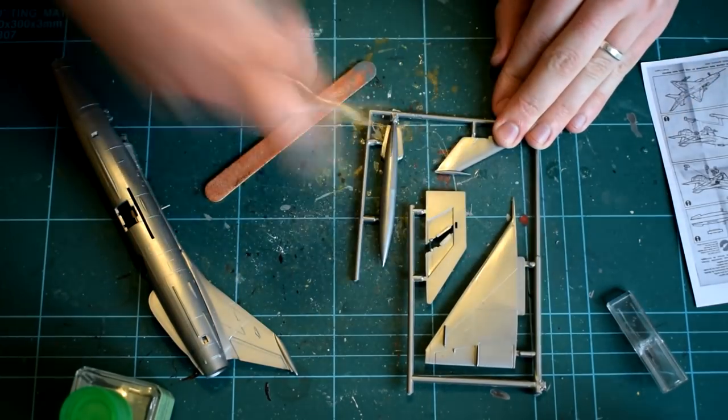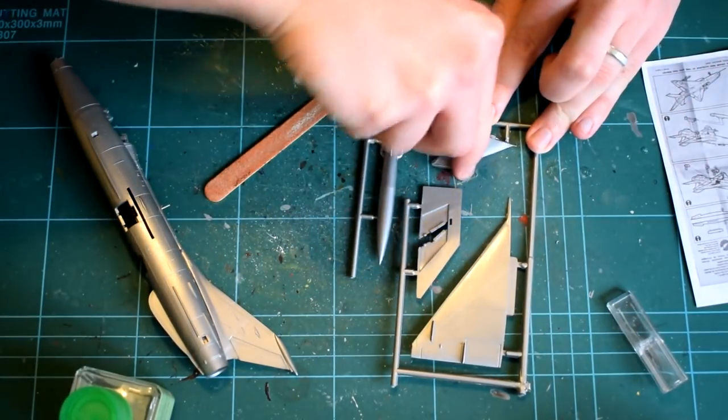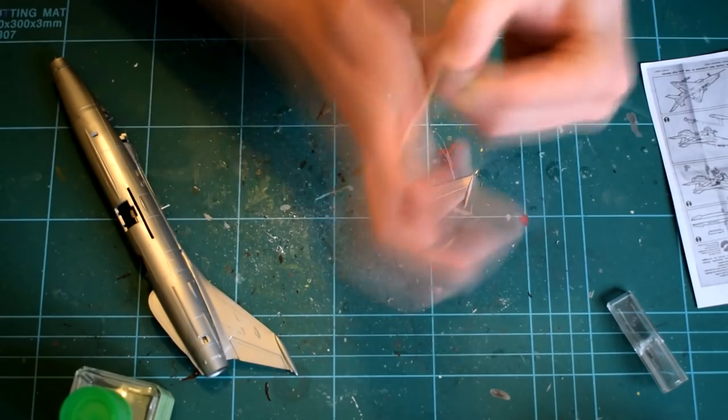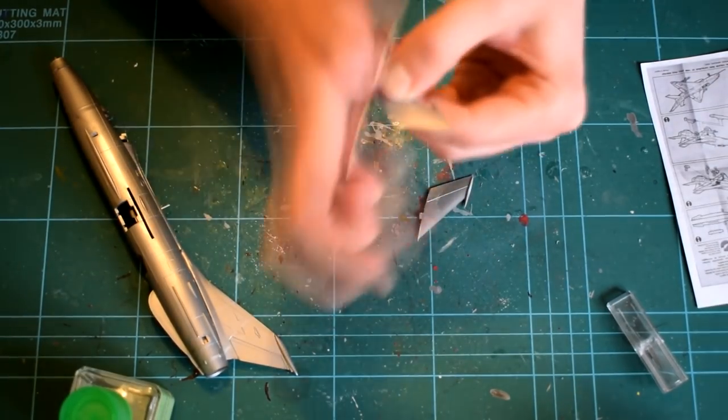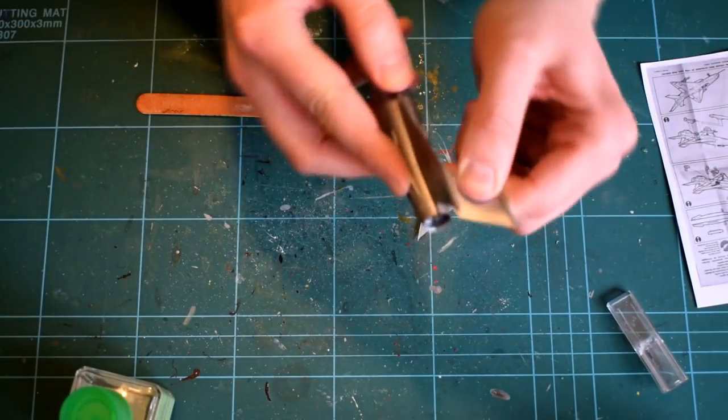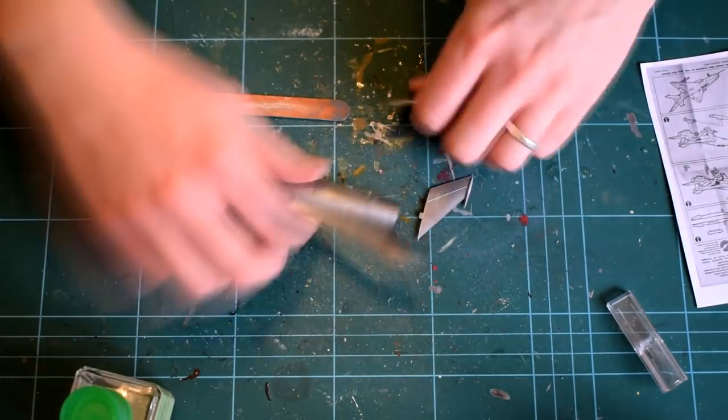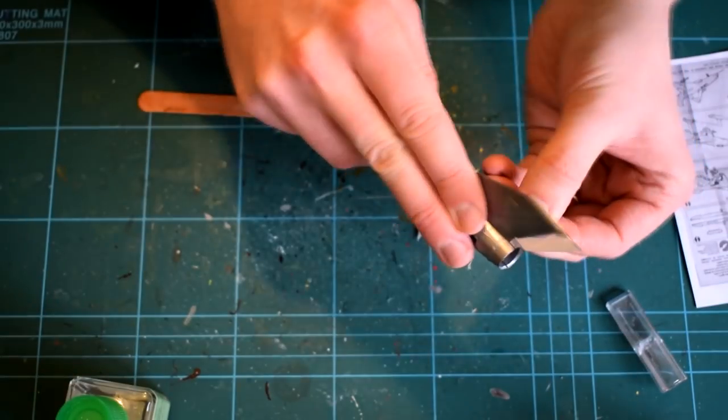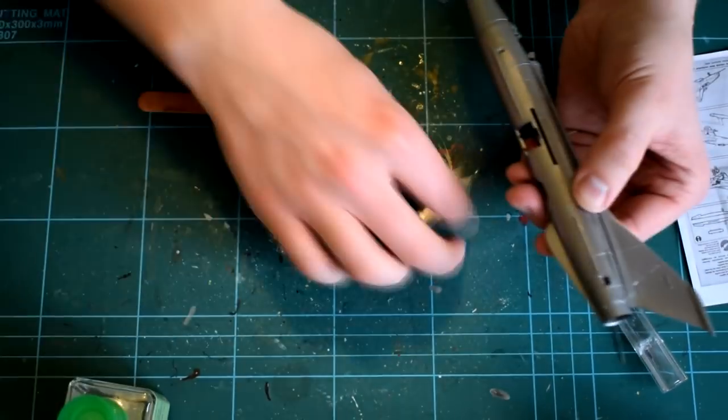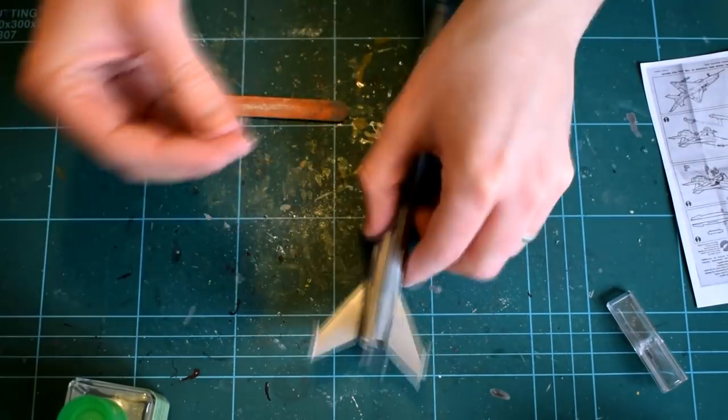The elevators were the next parts to be added to the model. Again removing them from their sprues, cleaning them up and cementing them in place. I believe that if you are careful, the elevators can be made to pivot in a realistic fashion, but I was not too bothered about this and just fixed them in place.